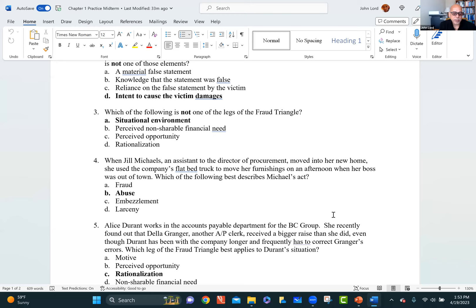Question 4: when Jill Michaels, an assistant to the director of procurement, moved into her new home, she used the company's flatbed truck to move her furnishings on an afternoon when her boss was out of town. What is this? This is abuse. It wasn't larceny — she didn't steal it. It wasn't embezzlement — it didn't involve her taking something and permanently depriving the owner of its use. She was simply borrowing it, but inappropriately — so that's abuse.